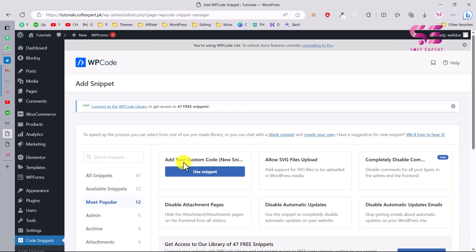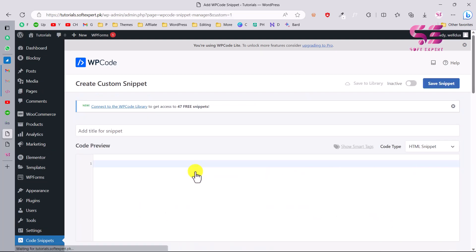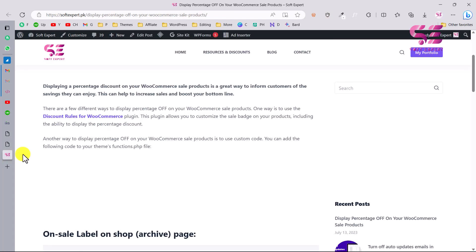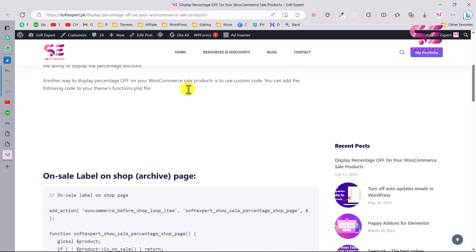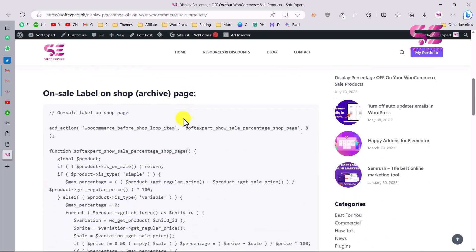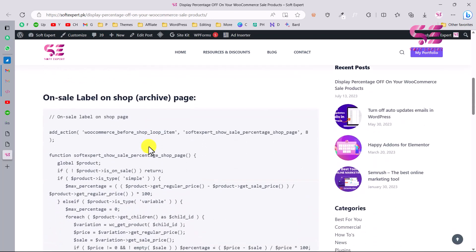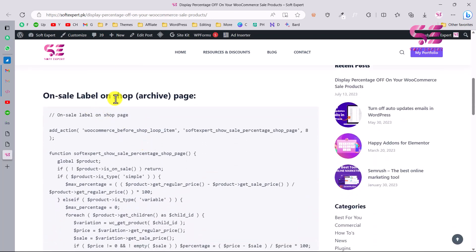Once you activate the plugin, scroll down and you will see the Code Snippets menu. Go there and click Add Snippet, then click Add Your Custom Code. Here we will write a snippet title and then the snippet code. To get the code, go to the link in the description, which will take you to a page showing how to display a percentage discount on your WooCommerce product.